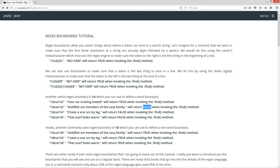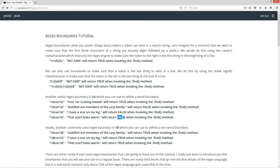Let's look at another example: "I have a scar on my leg." In this case, car is part of the word scar. So invoking the same regular expression will return false because car is not its own independent word. One more example: "that scarf looks warm." Car is nested right in the middle of S and F as part of scarf — that's not its own independent word, so it returned false when invoking the find method.